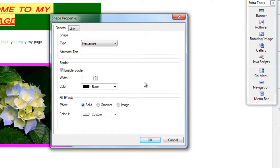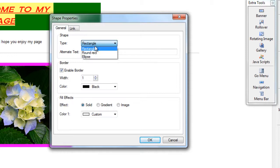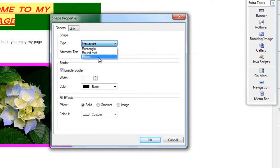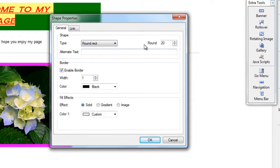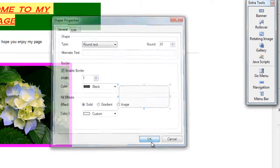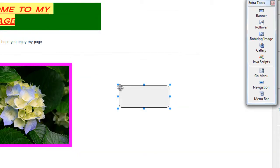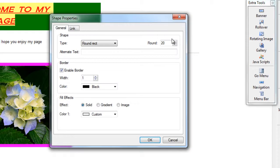Now to change the type of shape we're using, we look at the type. We have rectangle, a rounded rectangle which is simply a rectangle with rounded edges, and an ellipse. If we choose a rounded rectangle and hit OK, you will notice that those edges have rounded.